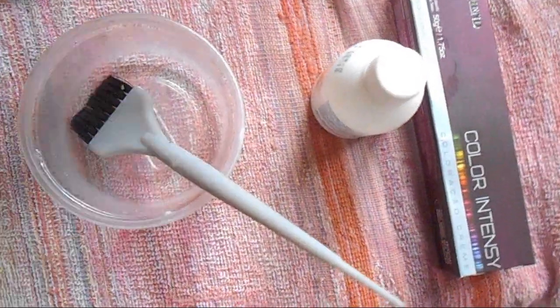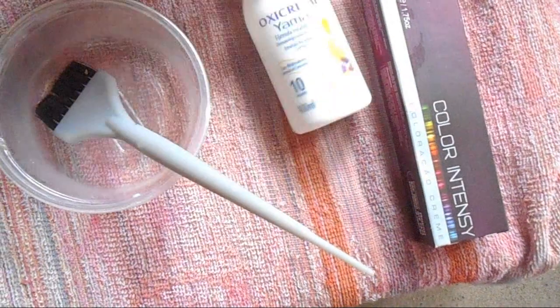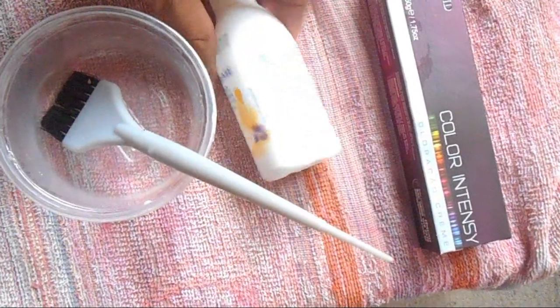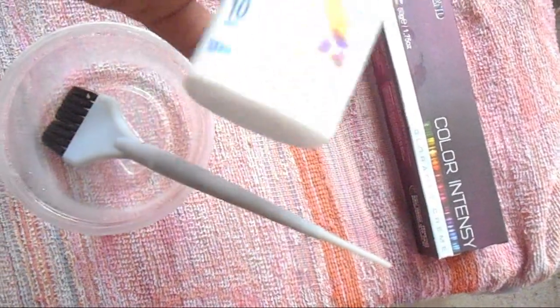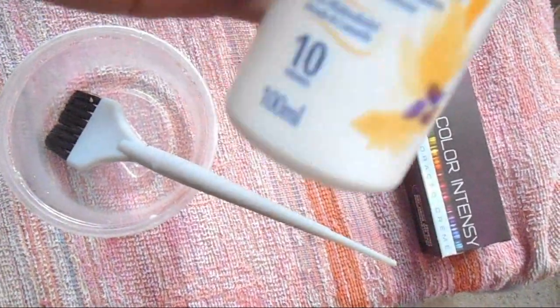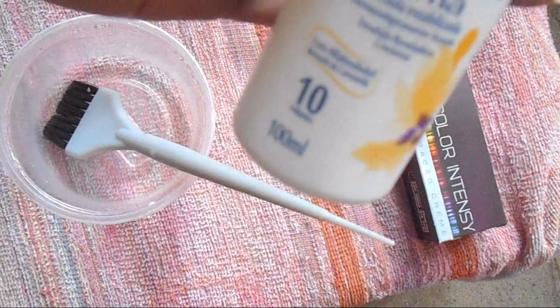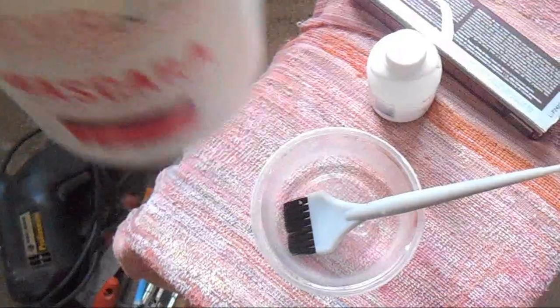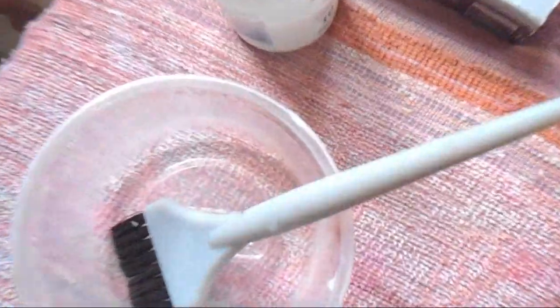Para matizar a gente vai utilizar um oxidante de 10 volumes, um intensificador de cinza e creme branco. A gente vai usar esse aqui da Forever List, que é a máscara de alto impacto.